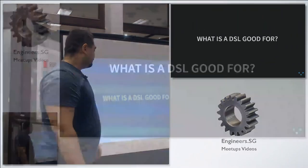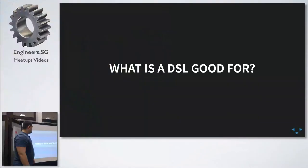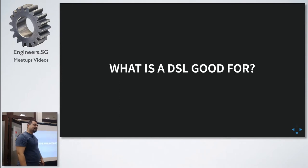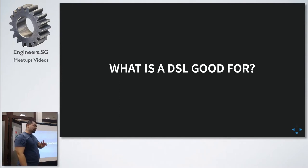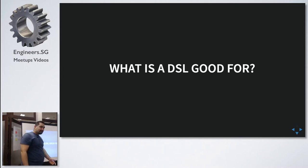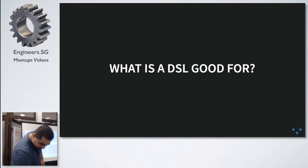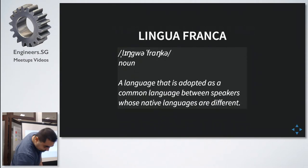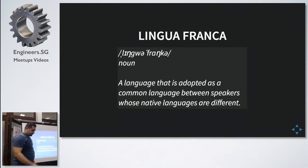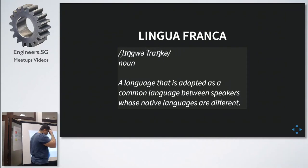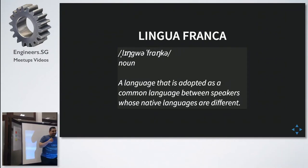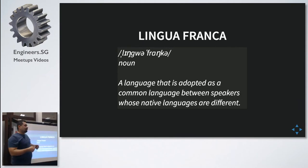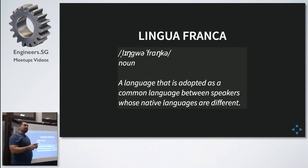So what would be the use case for using a DSL? After all, DSL is just an abstraction, right? I have two use cases that I think are most important, but we can discuss after the talk if you think otherwise or there are other more important cases.